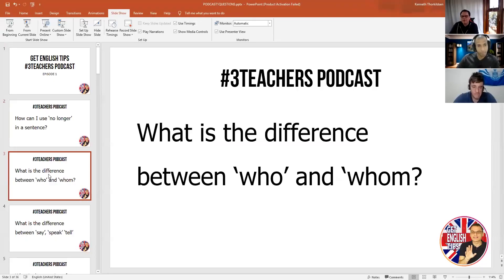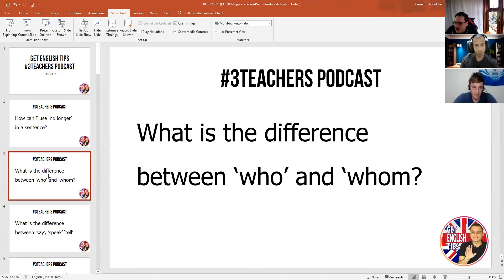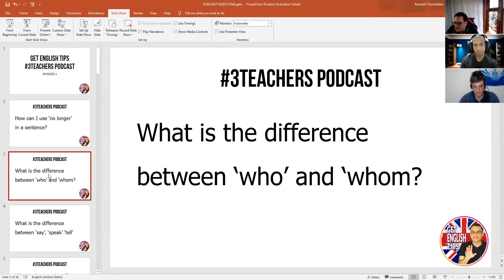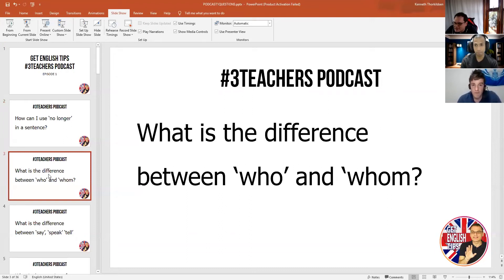Another one we have here — this is pretty easy. What is the difference between who and whom? It's a pretty basic grammar question, but it does confuse a lot of students, doesn't it? We get asked this quite a lot.